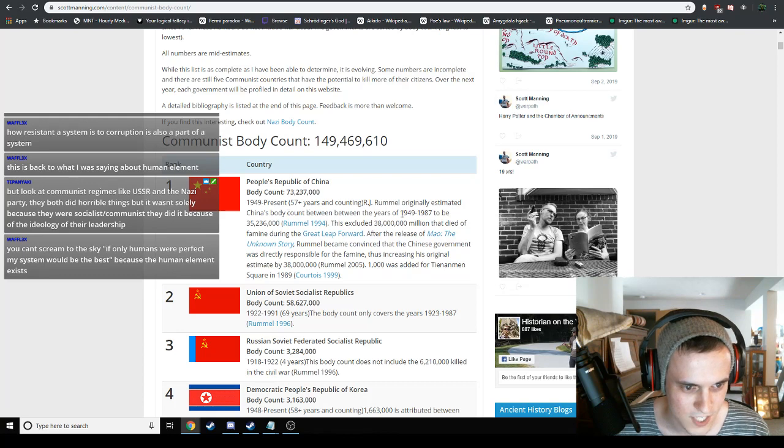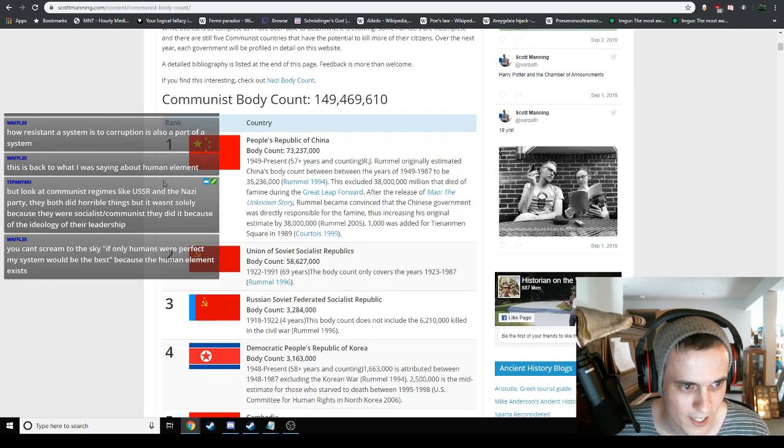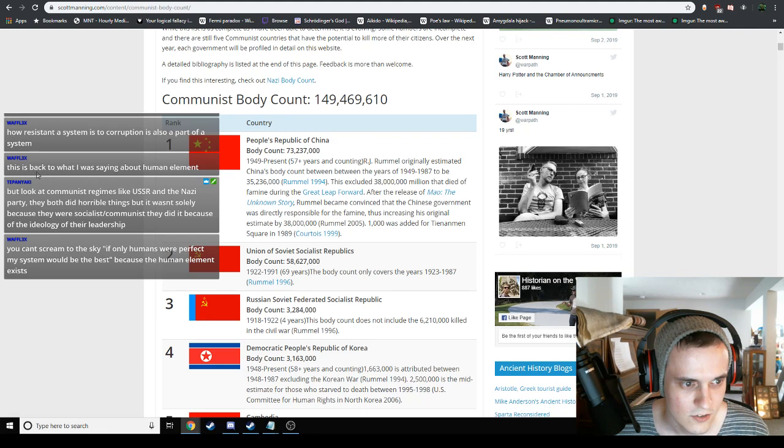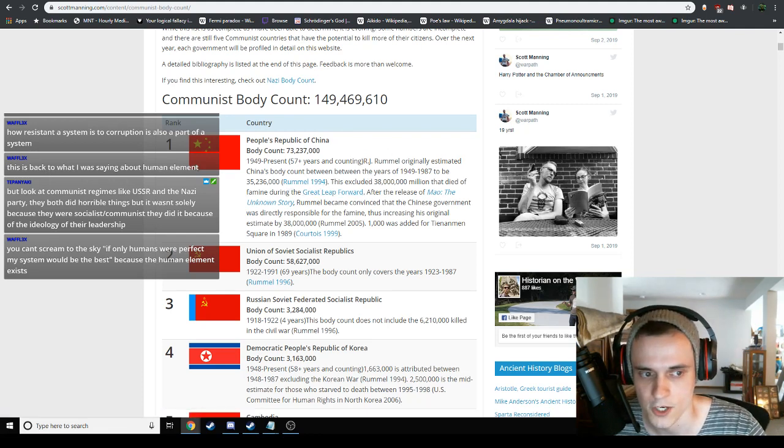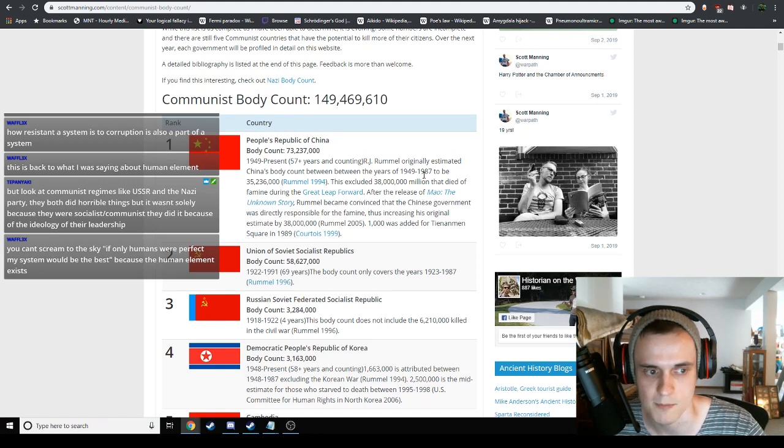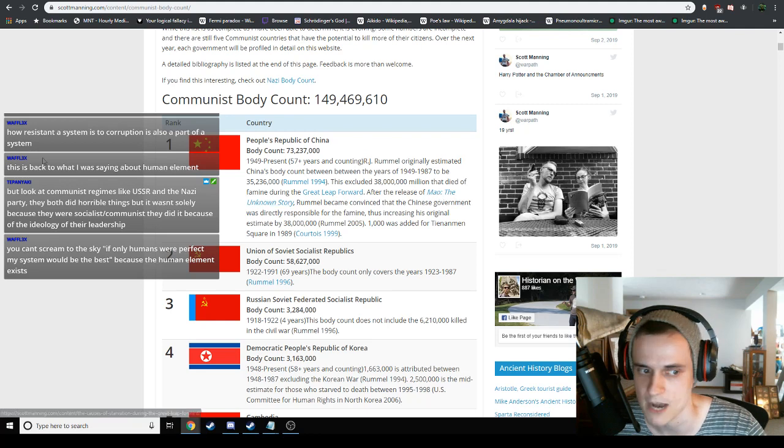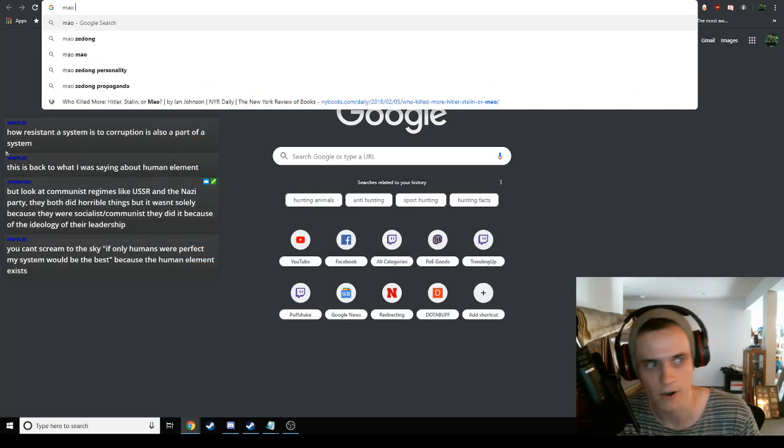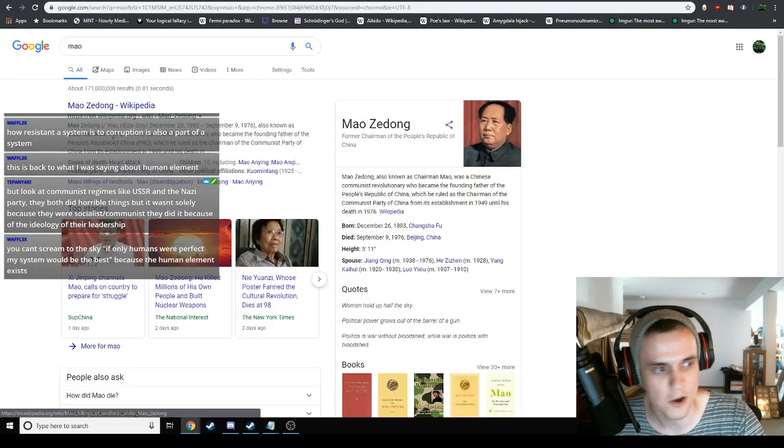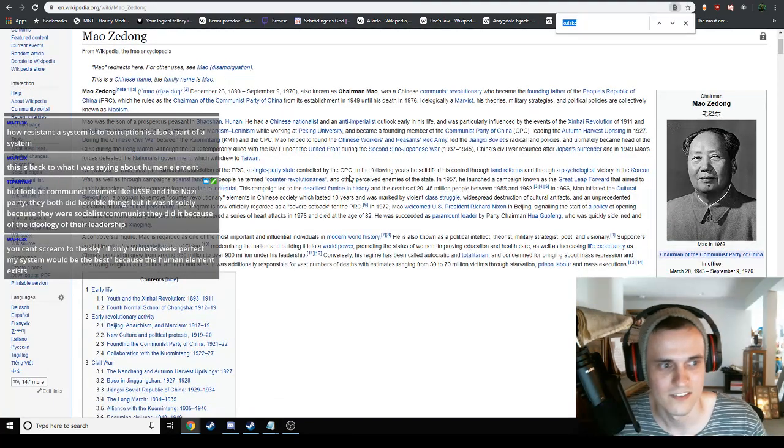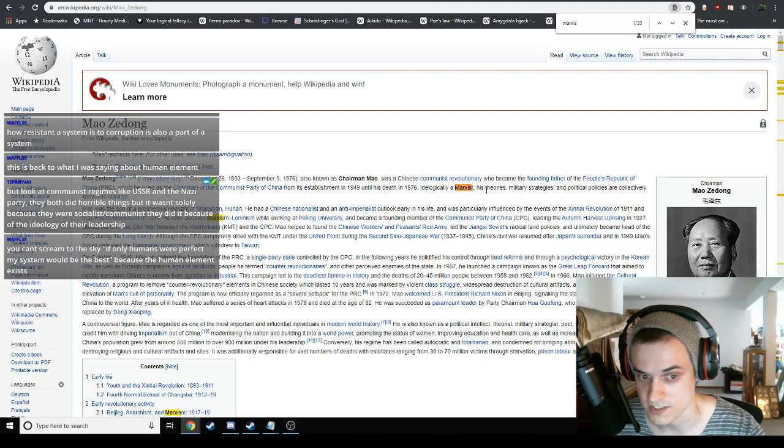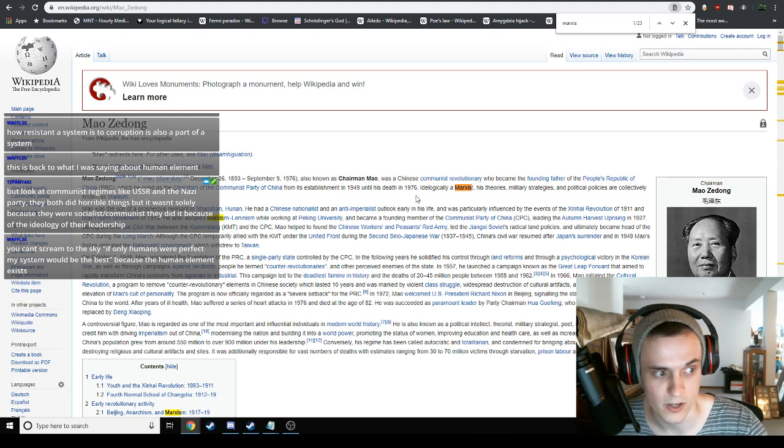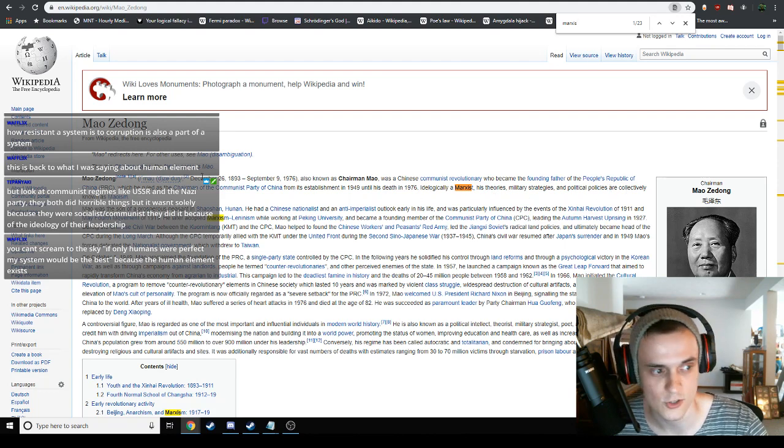What, the People's Republic of China, who is this again? This is all Mao. R.J. Rummel originally estimated China's body count between a 40-year span was 35 million. This excluded 38 million that died during the famine of the Great Leap Forward. I don't know much about Mao, but I don't think this guy was a Marxist.